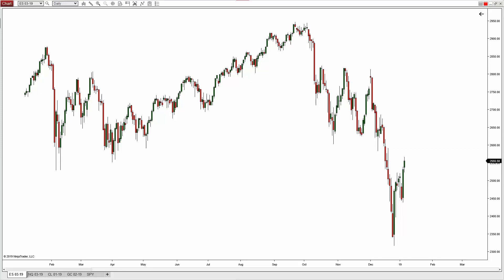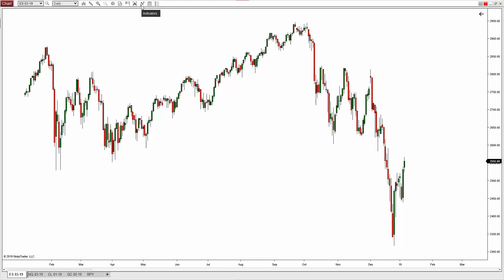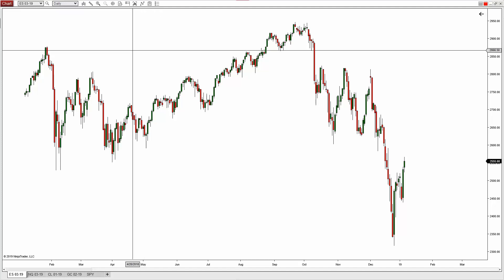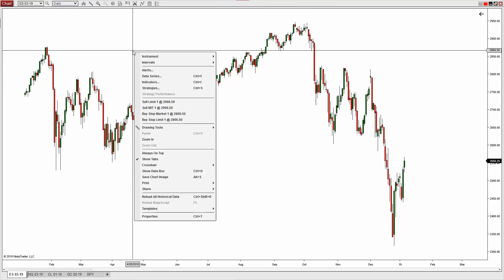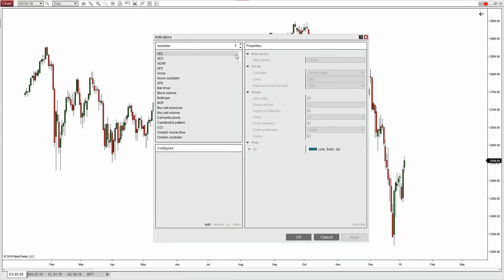The first method is to load the indicator directly from the chart itself. Up at the top of the chart there's an icon — if you hover your mouse there, you'll see Indicators. Simply left click that. Alternatively, you can right click from anywhere within the chart and left click Indicators. Both of those are going to take you to the same place and bring up the indicators dialog box.